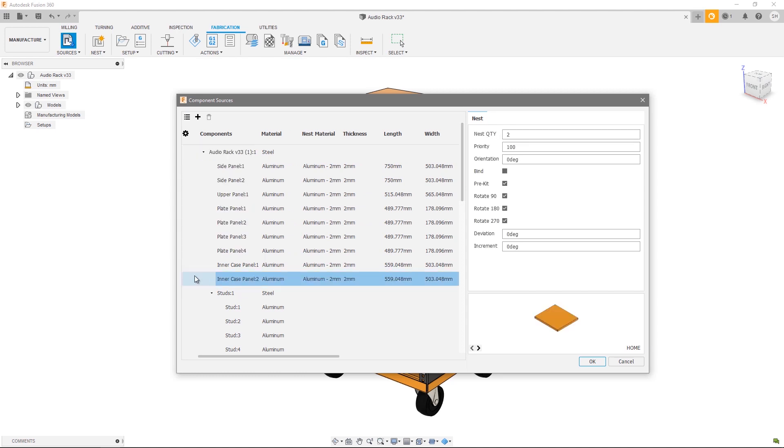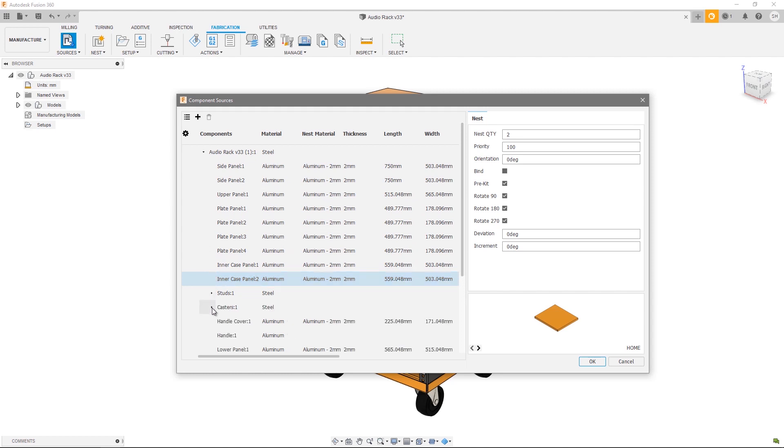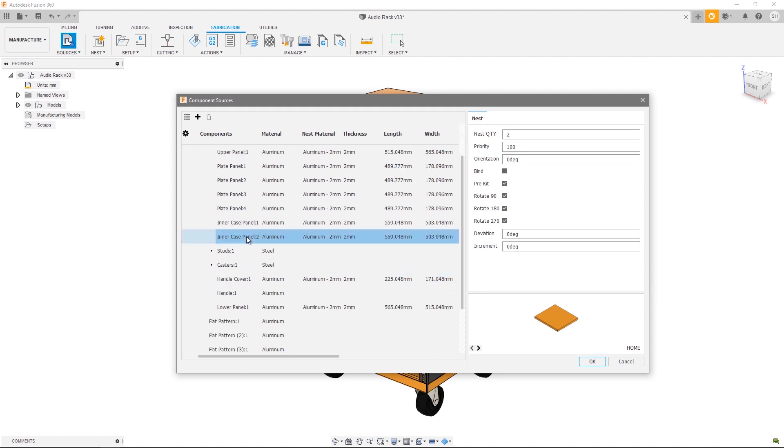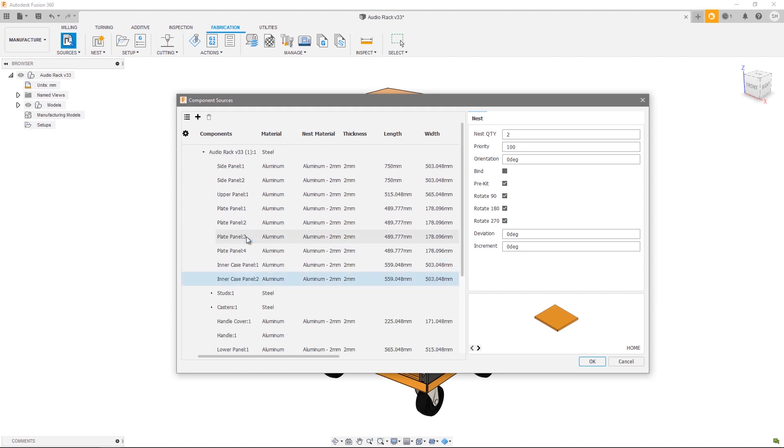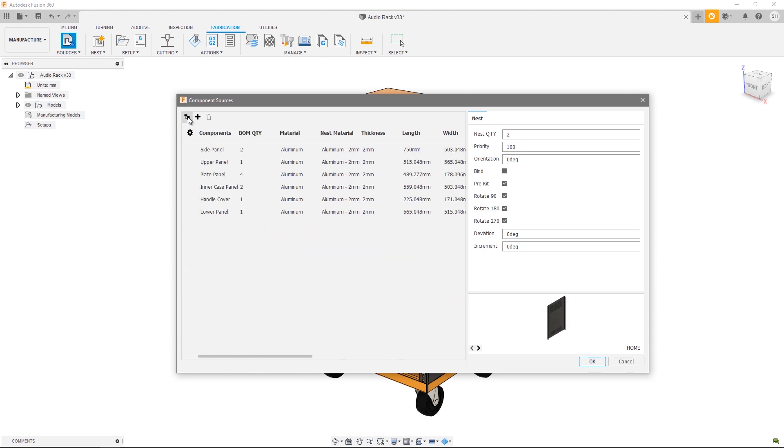The next thing I'd like to point out is we're currently looking at this in the tree view, meaning we can see our component structure. If you'd simply like to see a list of all the components we'll be passing to a nest study, go ahead and select this icon at the top left hand corner which will change you into the list view. The list view shows you the quantities and the components that we pass to the nests, but you lose the component structure.